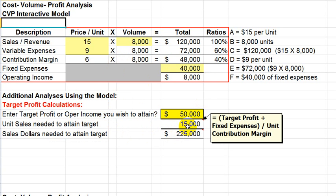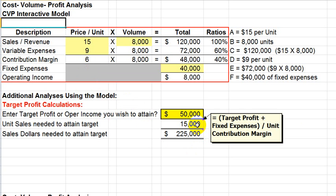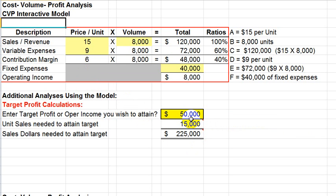And how is that determined? Well, the 15,000 is determined by this formula here. It's the target profit, or the $50,000 in this case, plus the fixed expenses. And our fixed expenses in this example are $40,000. So that would give us $90,000. And that total divided by the unit contribution margin. The unit contribution margin being the $6 over here. So $90,000 divided by 6 tells us that we would need 15,000 units in order to attain a target profit of $50,000.